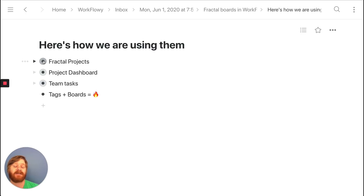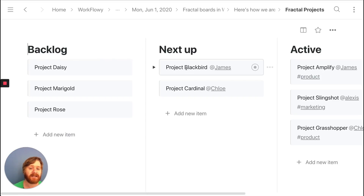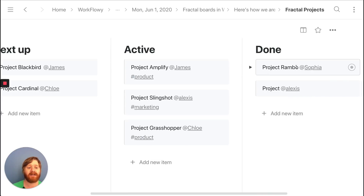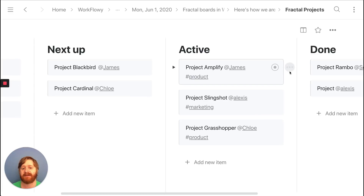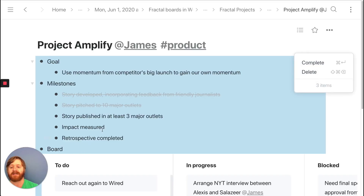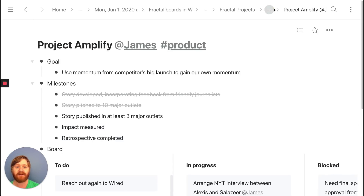Here are two ways we're using boards internally. One is our list of projects — there's a backlog for projects we're not planning on immediately, a 'next up' for what's right in the pipeline, 'active' for what we're actively working on, and 'done.' The beauty of Fractal Boards is this: if I zoom in on a project we're working on right now, you can see it's a document outlining the structure of the project, but inside it there is also a board. So this is a board within a board.